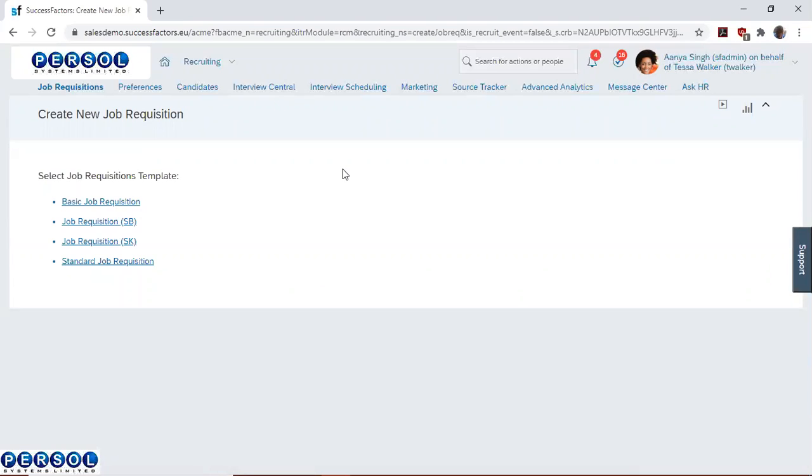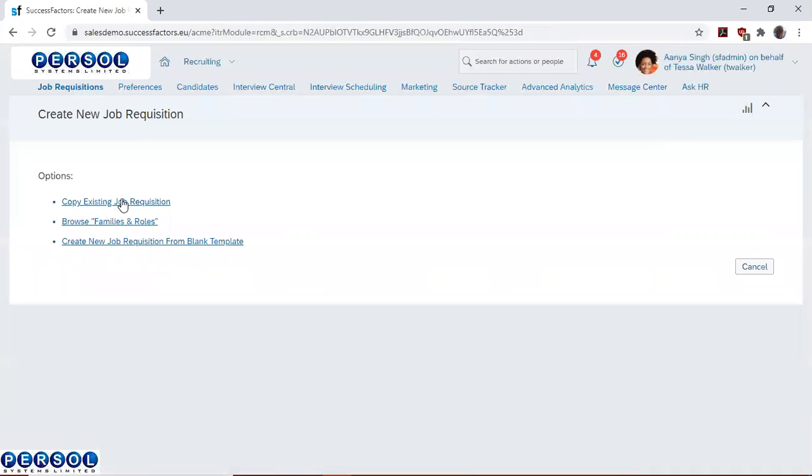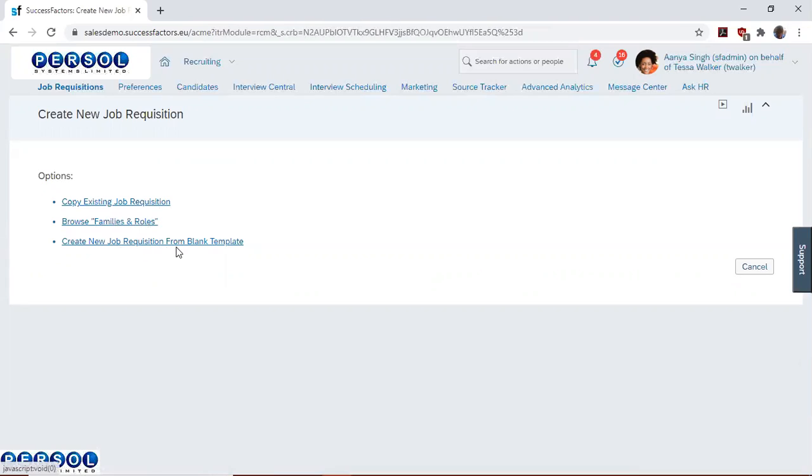We'd like to raise a basic job requisition. We have the option to copy existing job requisition, browse families and roles, and create new job requisition from blank template.